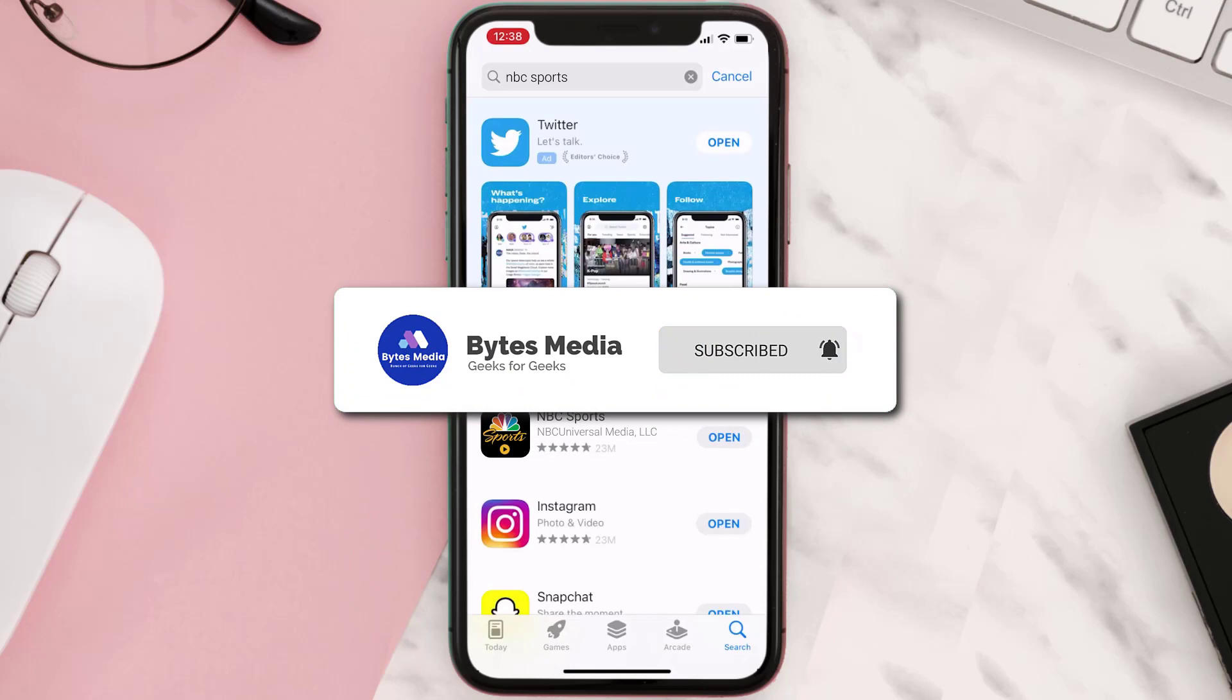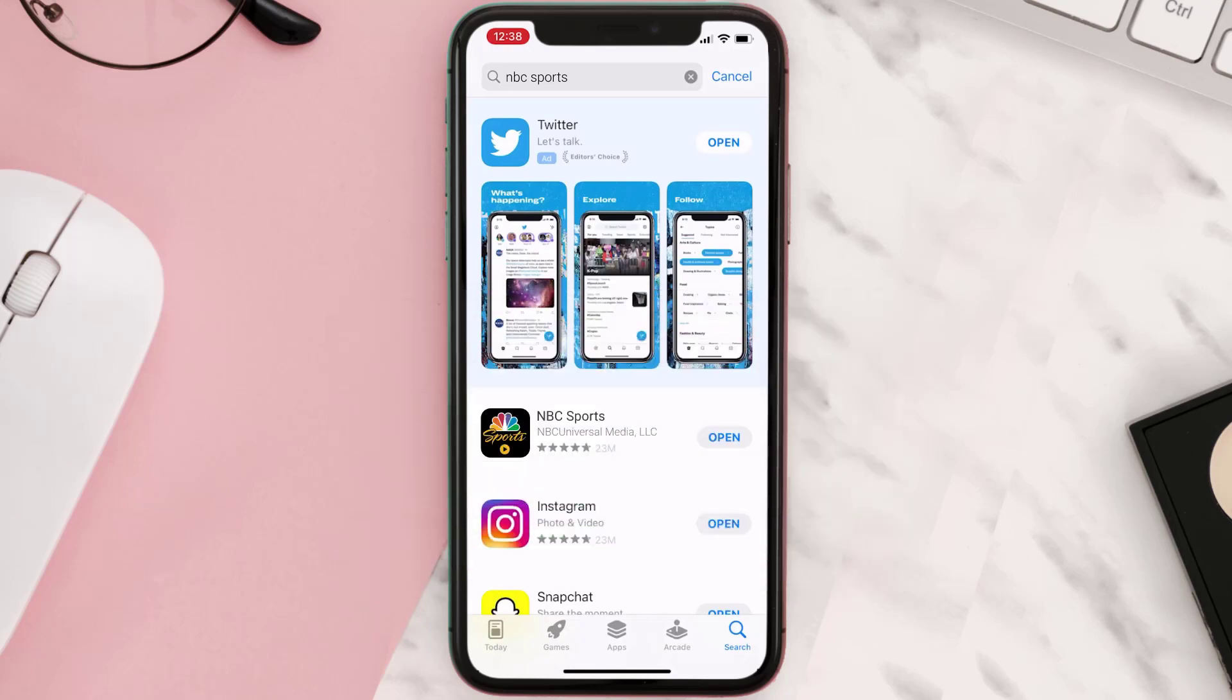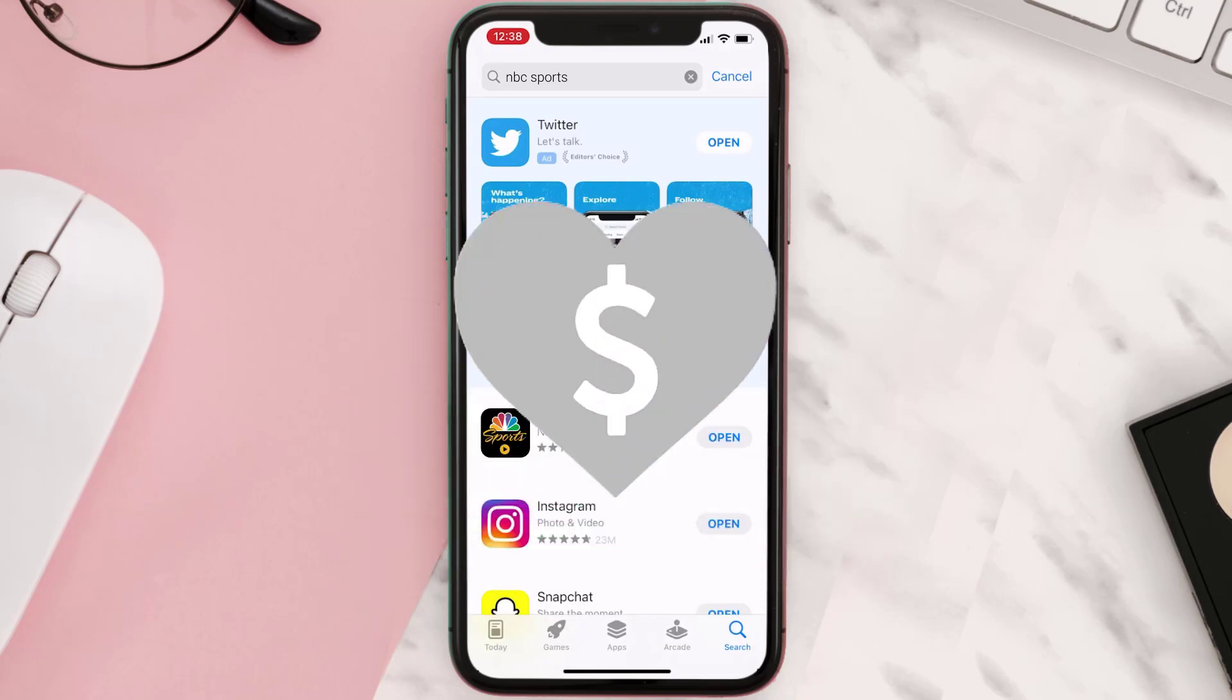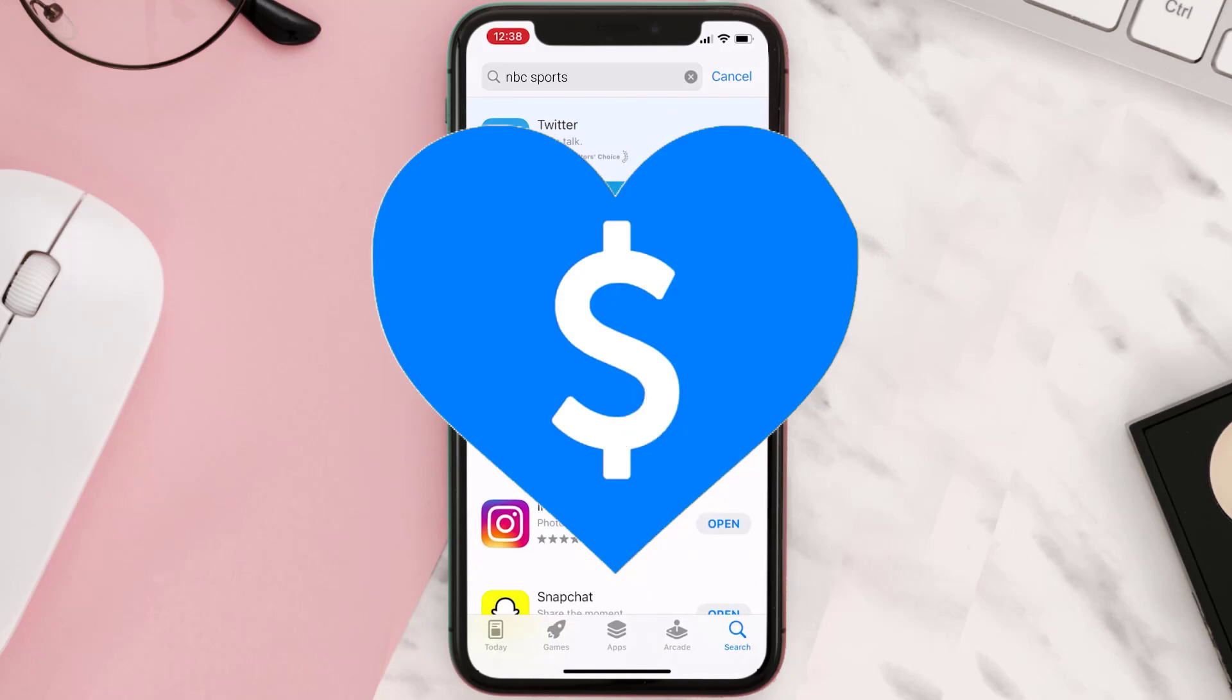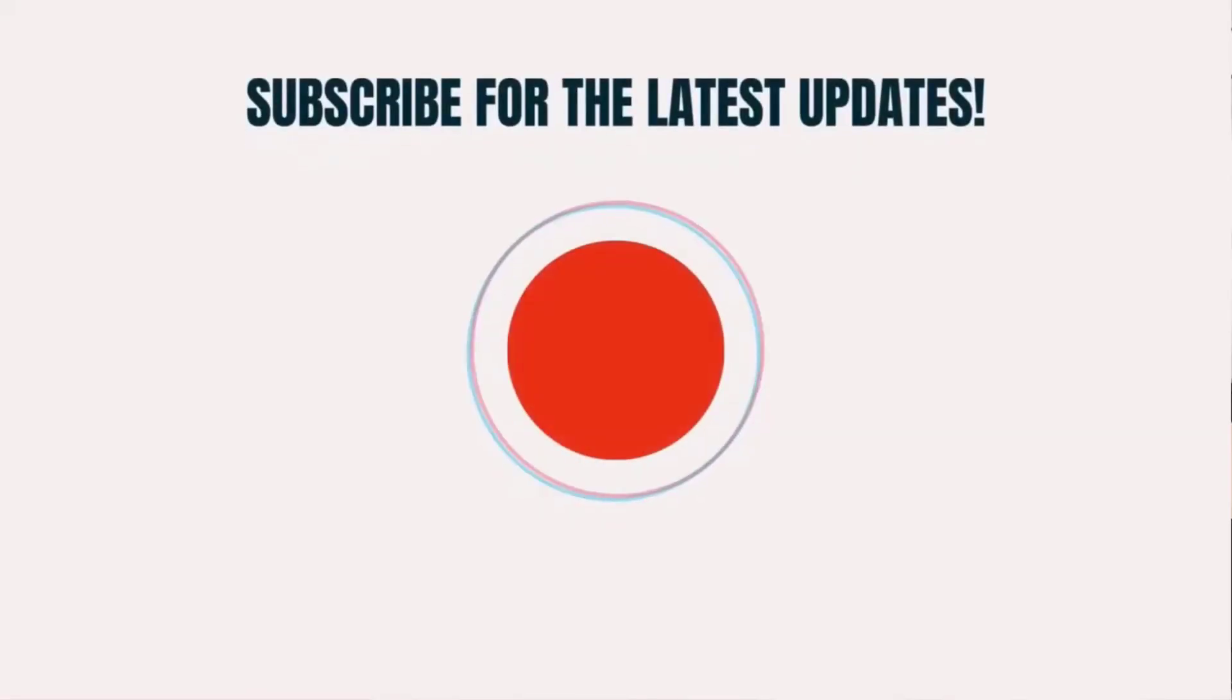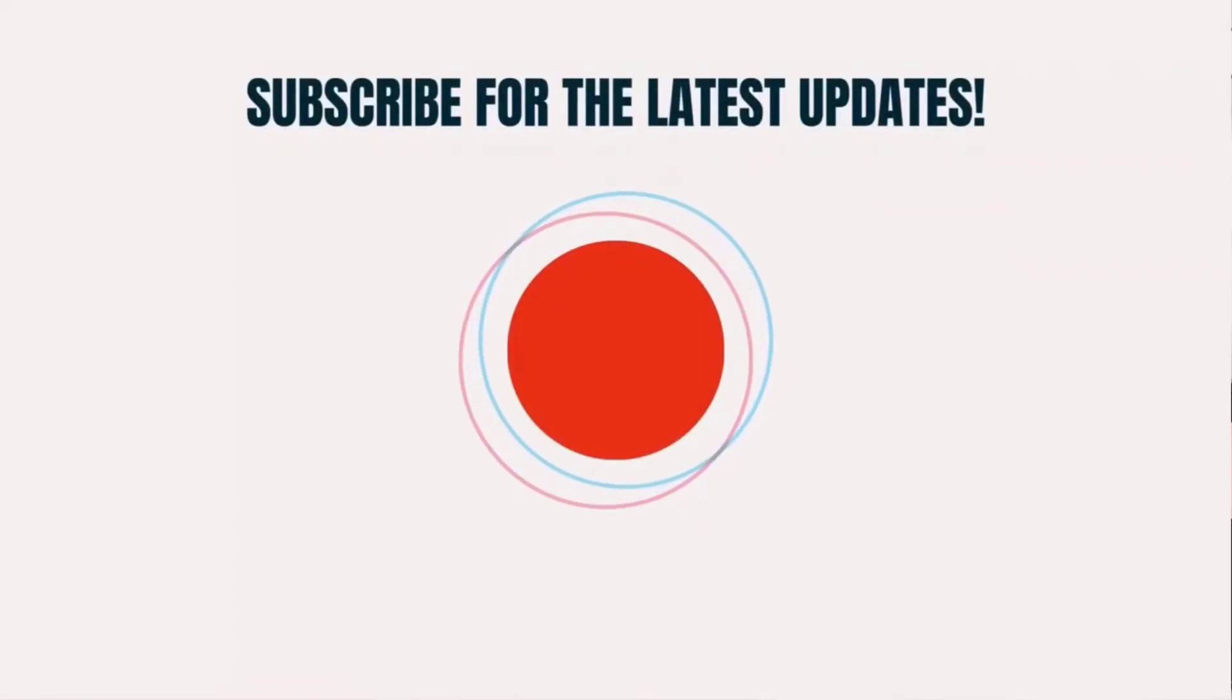And if it did, then make sure you give this video a Super Thanks by clicking on the heart icon to help support the channel. And don't forget to hit that subscribe button. We'll see you in the next one.